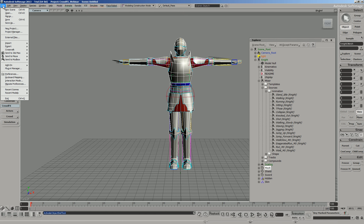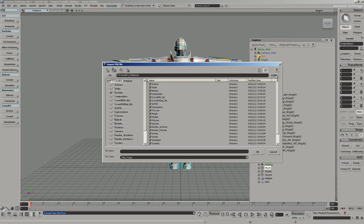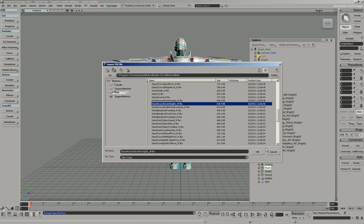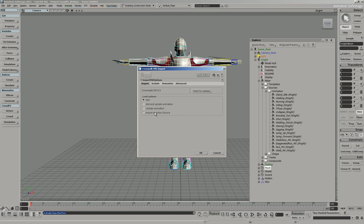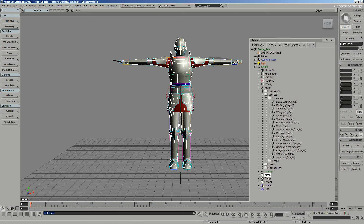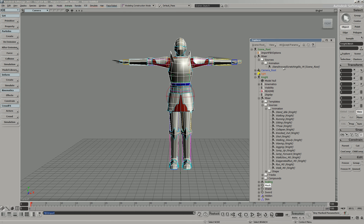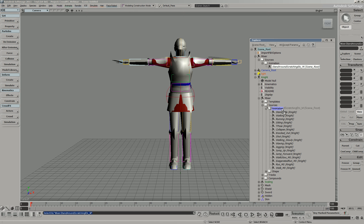Back in Softimage, go to File, Import, FBX. Navigate to your animations folder — this is the same file list we were looking at inside MotionBuilder. Select 'Stand Around Scratching.' Click OK. The important thing is to check 'Import animation as action source.' That loads the clip, but it applies it to the scene root, not directly to the character. So in the Scene Explorer, expand the mixer that appears, go to Sources, Animation, and there it is. Just drag and drop it into the Knight's Animation sources.